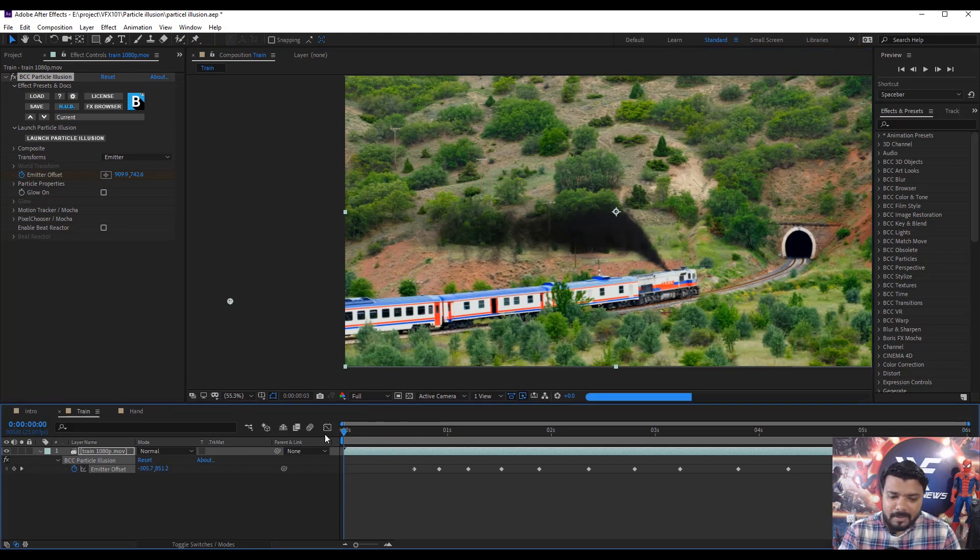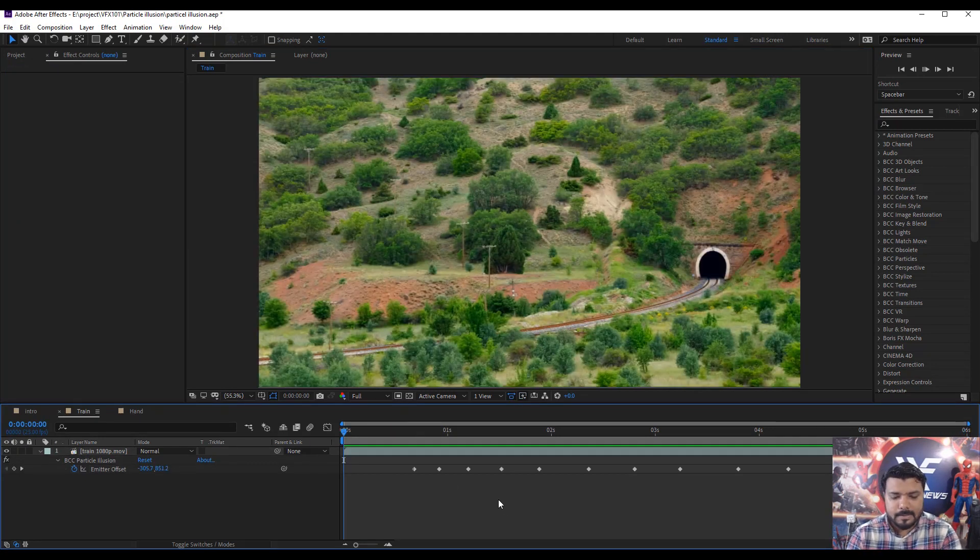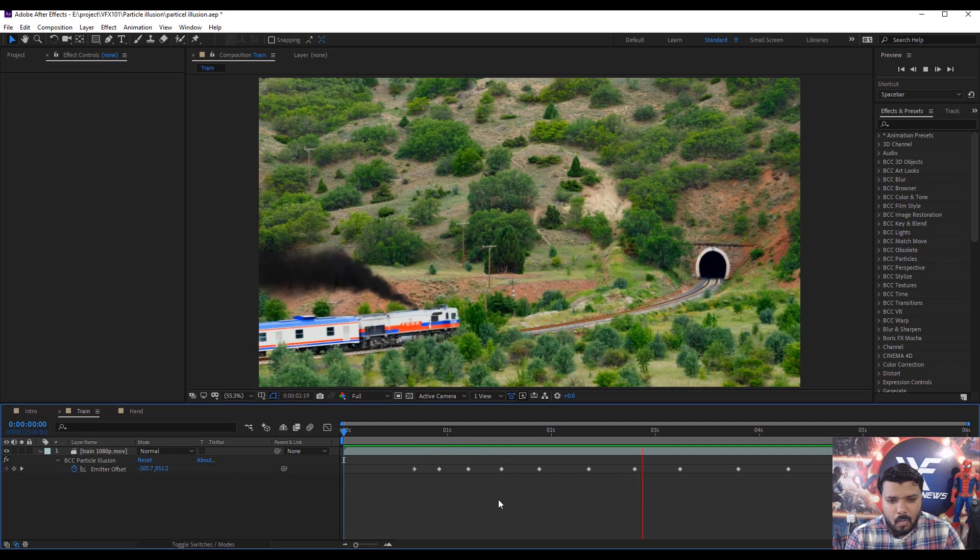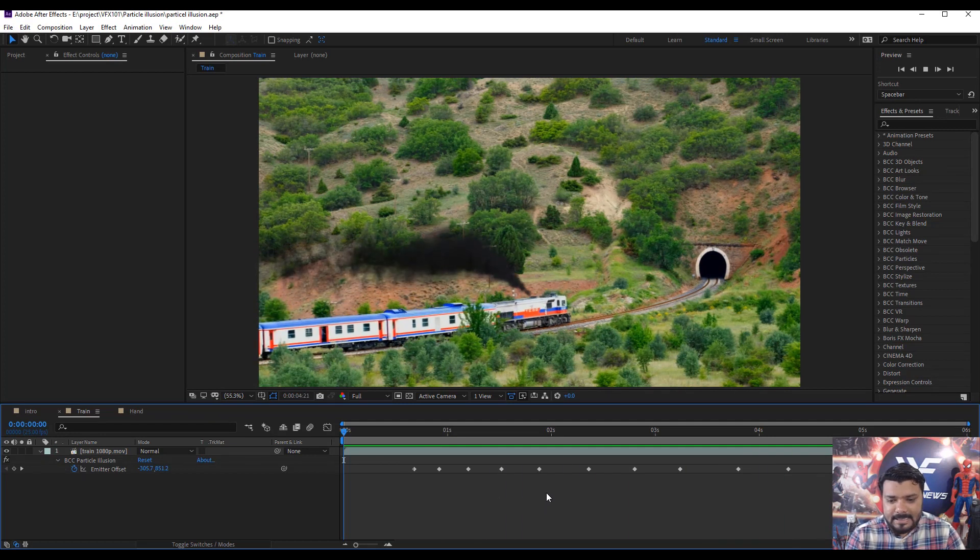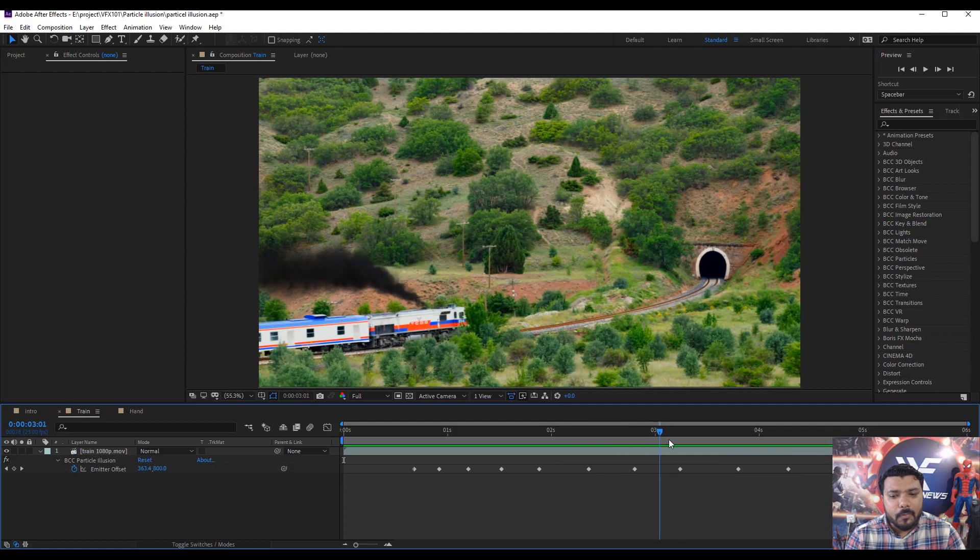Now play the preview, press zero key. Cool. I hope you like this. So this is the basic technique to use the Particle Illusion. Go to the next example.